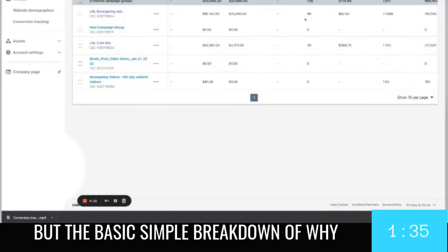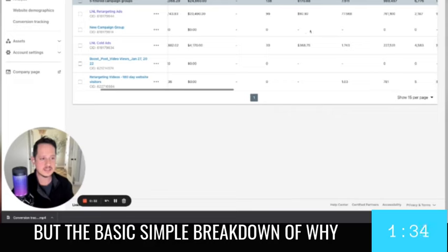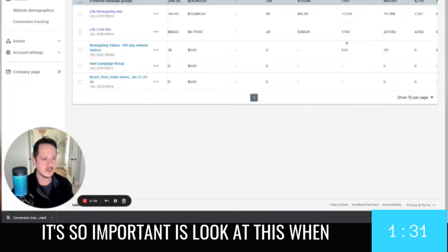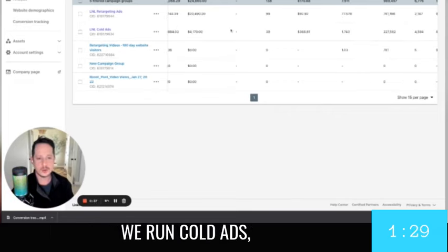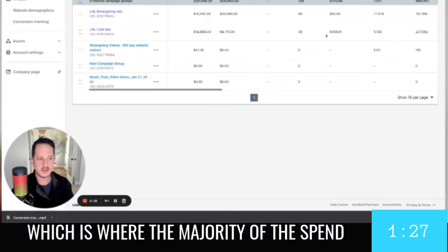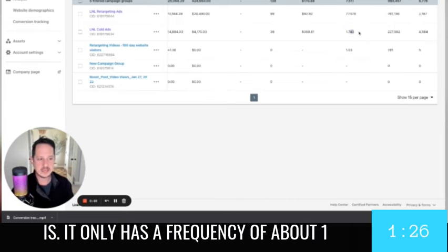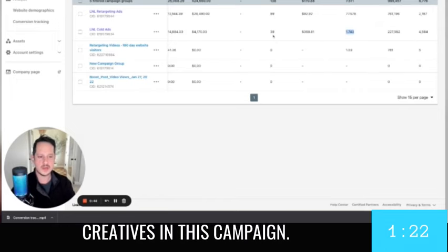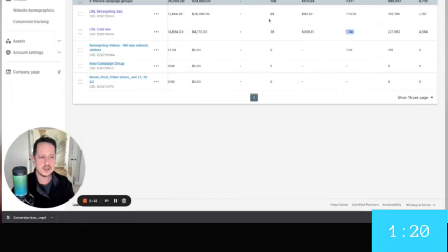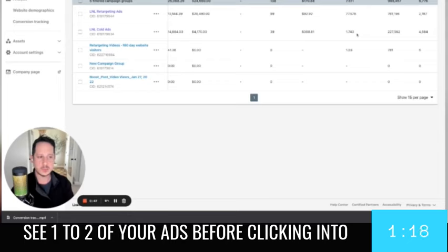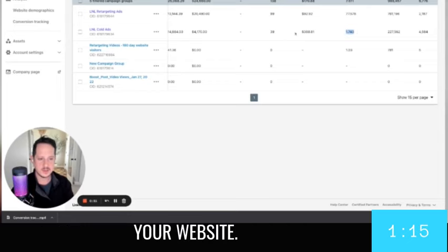But the basic simple breakdown of why it's so important is look at this. When we run cold ads, which is where the majority of the spend is, it only has a frequency of about one to two, which means you could have 20 creatives in this campaign. The average prospect is only going to see one to two of your ads before clicking into your website.